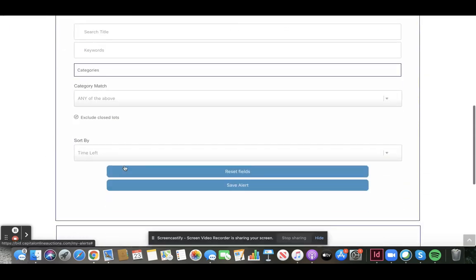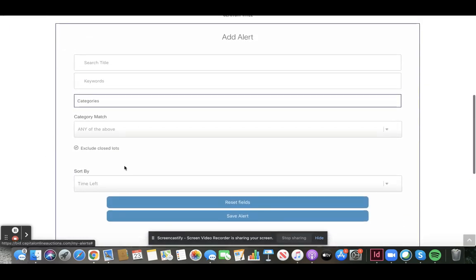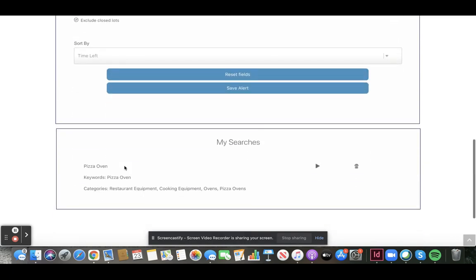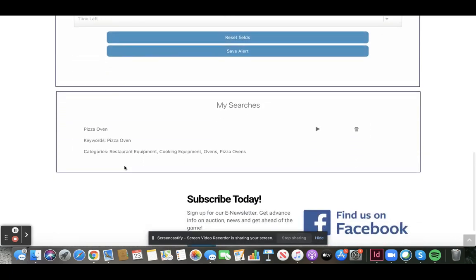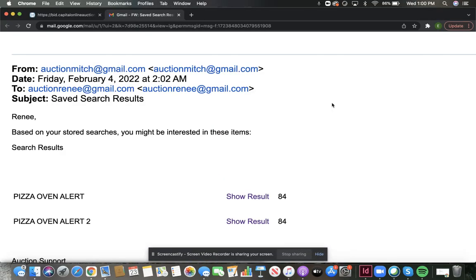You can make as many of these alerts as you want, and you can change or delete them at any time. You will receive these alerts as an email once a week when we list the items that you're looking for.